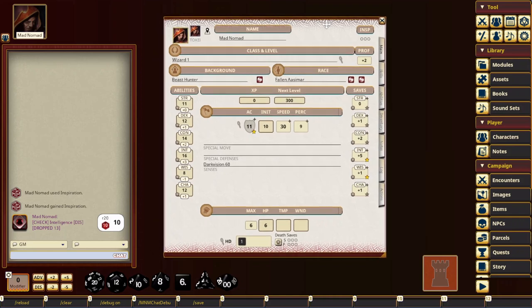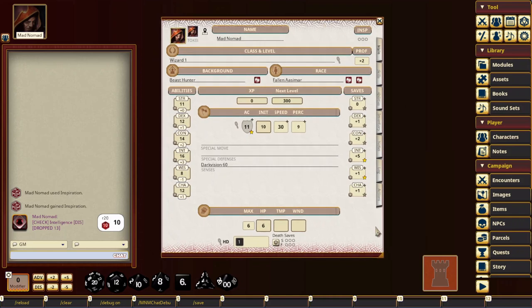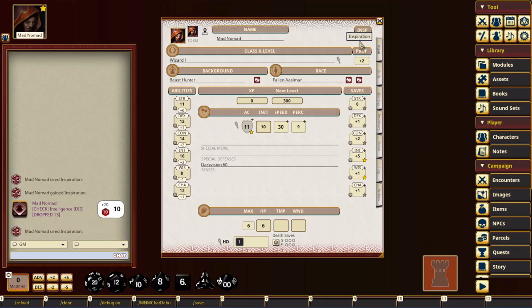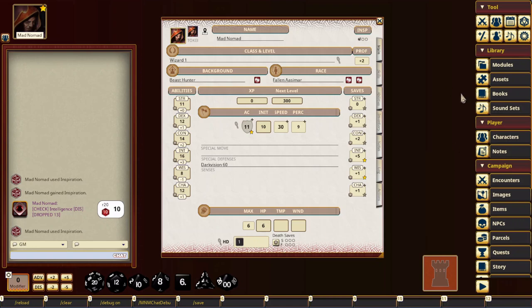So this is a pretty cool one that adds a bunch of new things to the character sheet. I'll start off by showing you the inspiration change. So if you click on inspiration, what it's going to do now is message everybody in the channel. It'll let you know that inspiration has been used.